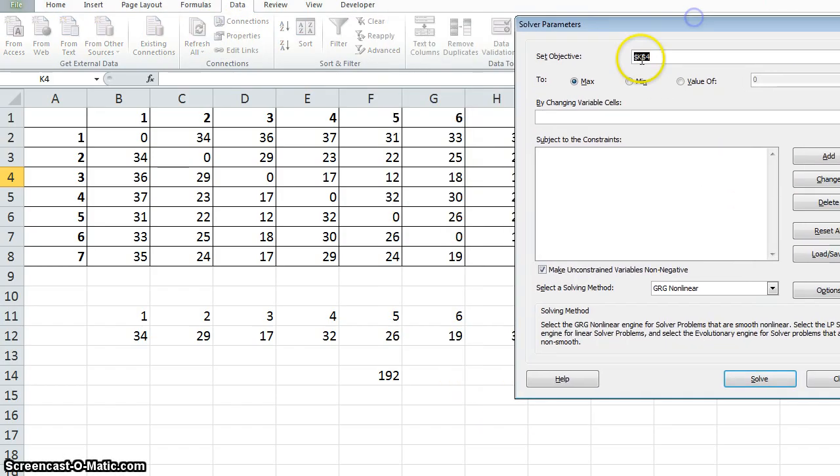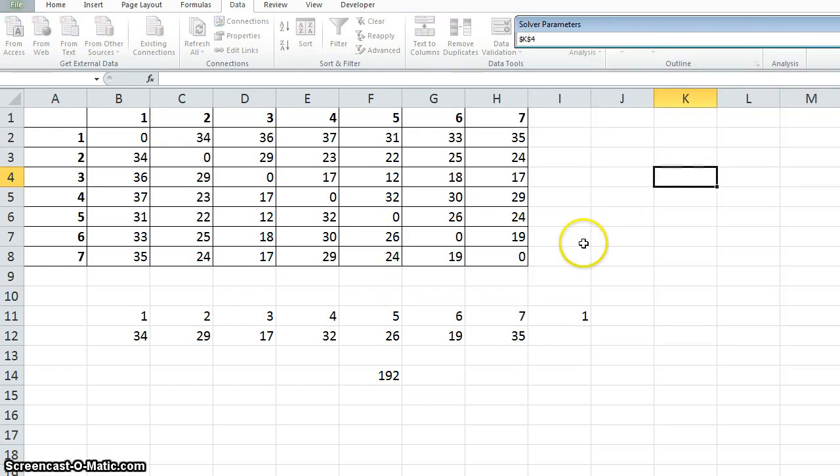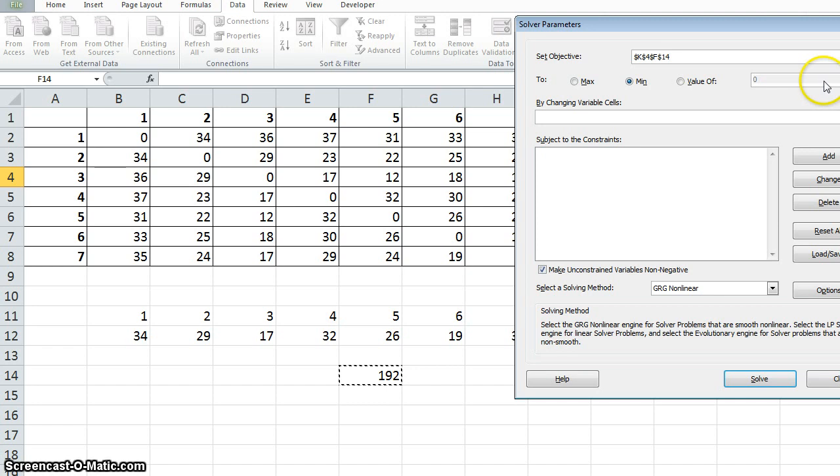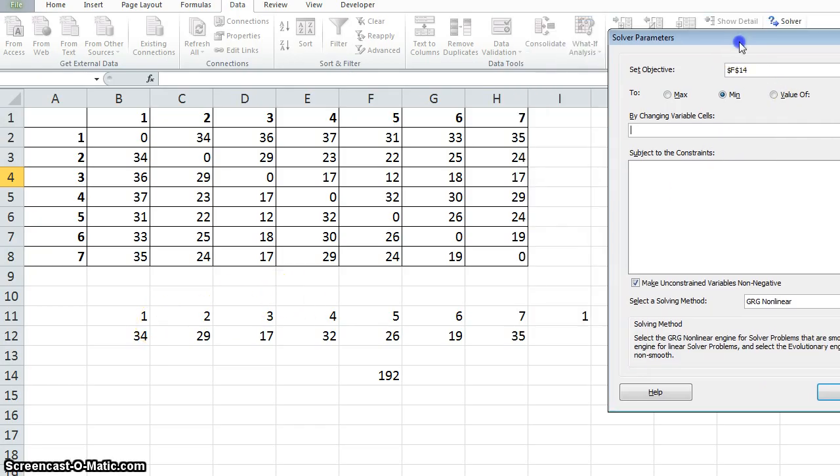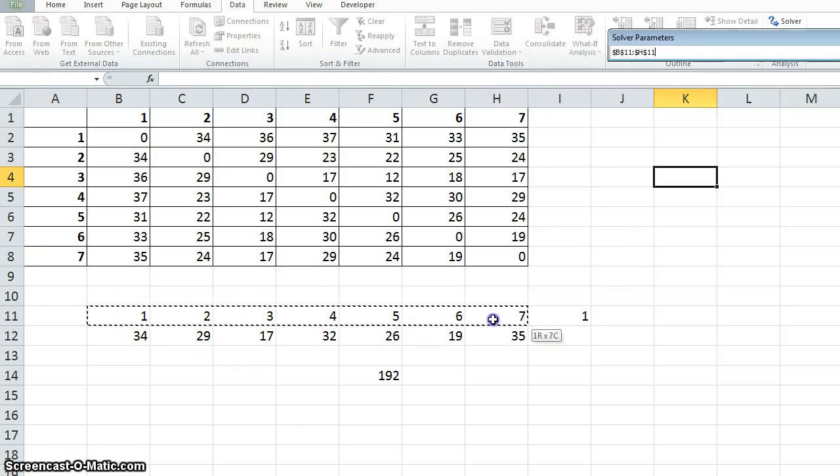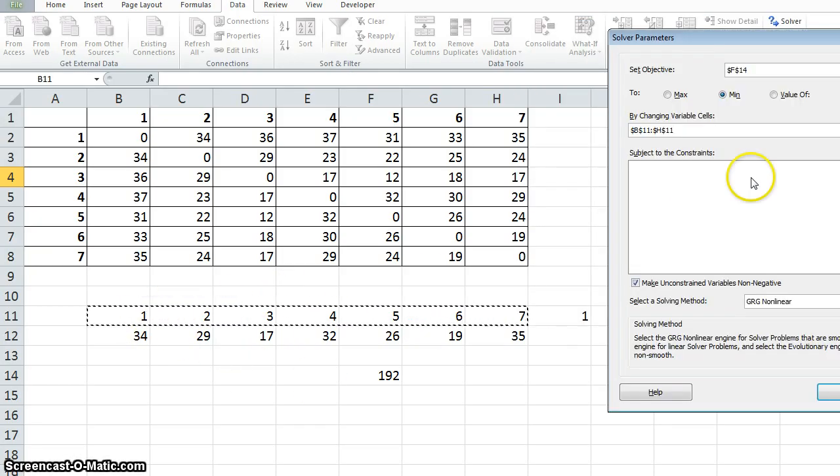The objective is to minimize the distance. Select that one. Select the distance and by varying this sequence.